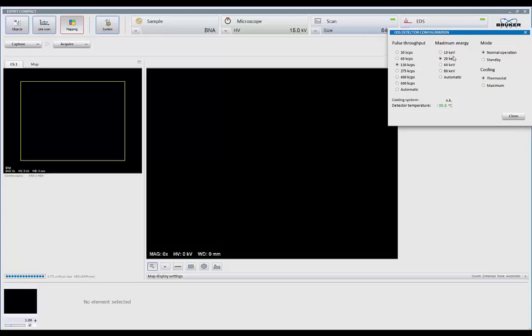This divided into your energy range gives you your EV per channel. So we collect 4,000 channel spectrum at all times. So you can have 2.5, 5, 10, or 20 EV per channel. Mode turns the spectrometer on or off.